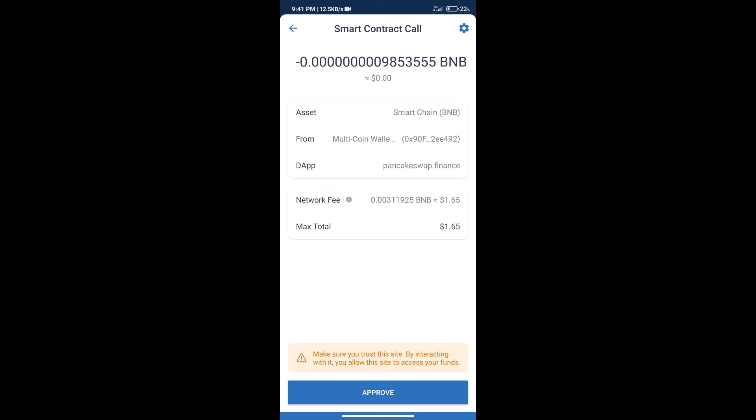After that, we will click on approve and finally we will get this token successfully. So guys, I have only shared the technical process, not financial advice. Invest in cryptocurrency at your own risk. Thanks for watching.